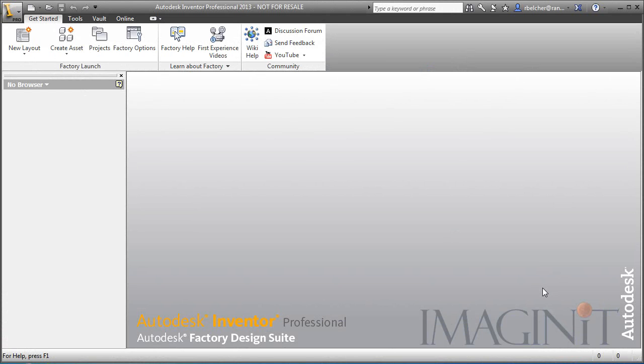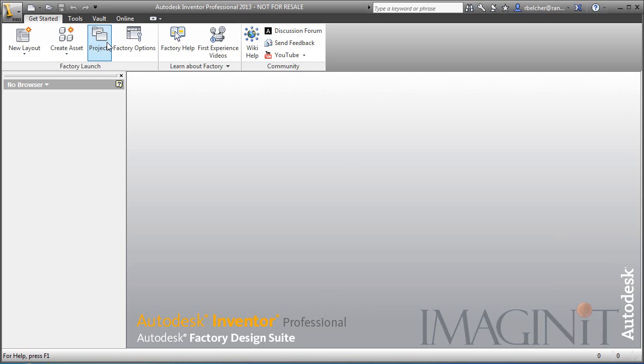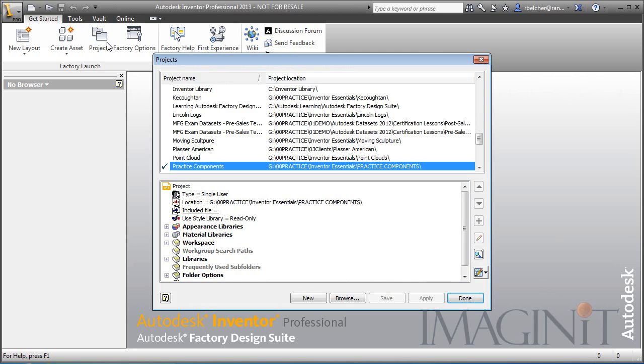It's very important before you begin this process to check your project file and make sure that you have a read-write library available. I'm going to click on my Project button and down here on the side of the Project dialog box, I'm going to select this button here and expand it.